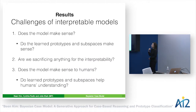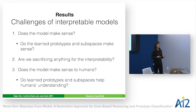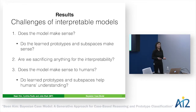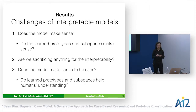When I talk to people about interpretable models, they have several questions. First: does this model actually make sense — do the learned prototypes and subspaces work? Second: interpretability is great, but what accuracy are we sacrificing? Third: have you verified with actual humans that this thing makes sense to them? I'll answer these questions as part of presenting the results.